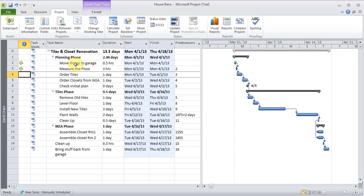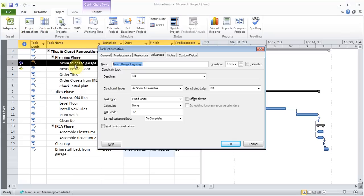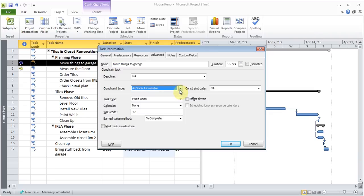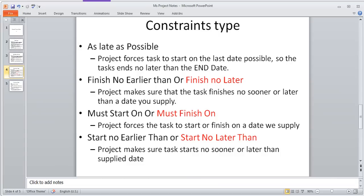And I'm just going to double click on one of these jobs, and under Advanced, there are some constraint types. And there are some different types of constraints. So we'll just talk about that briefly. I'll come back to my PowerPoint here. So in this, there are constraint types, like as late as possible. So it says project forces tasks to start on the last date possible, so the task ends no later than the end date.